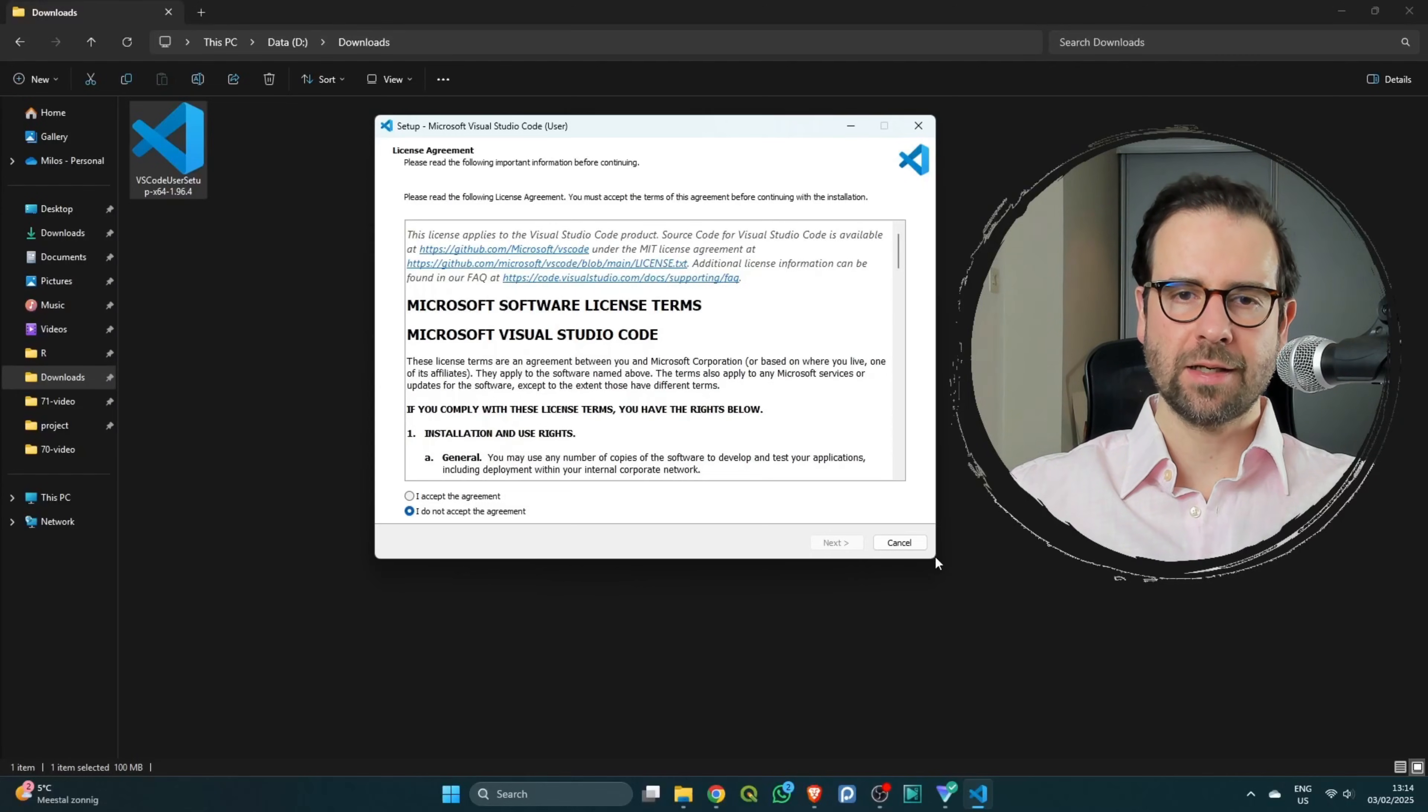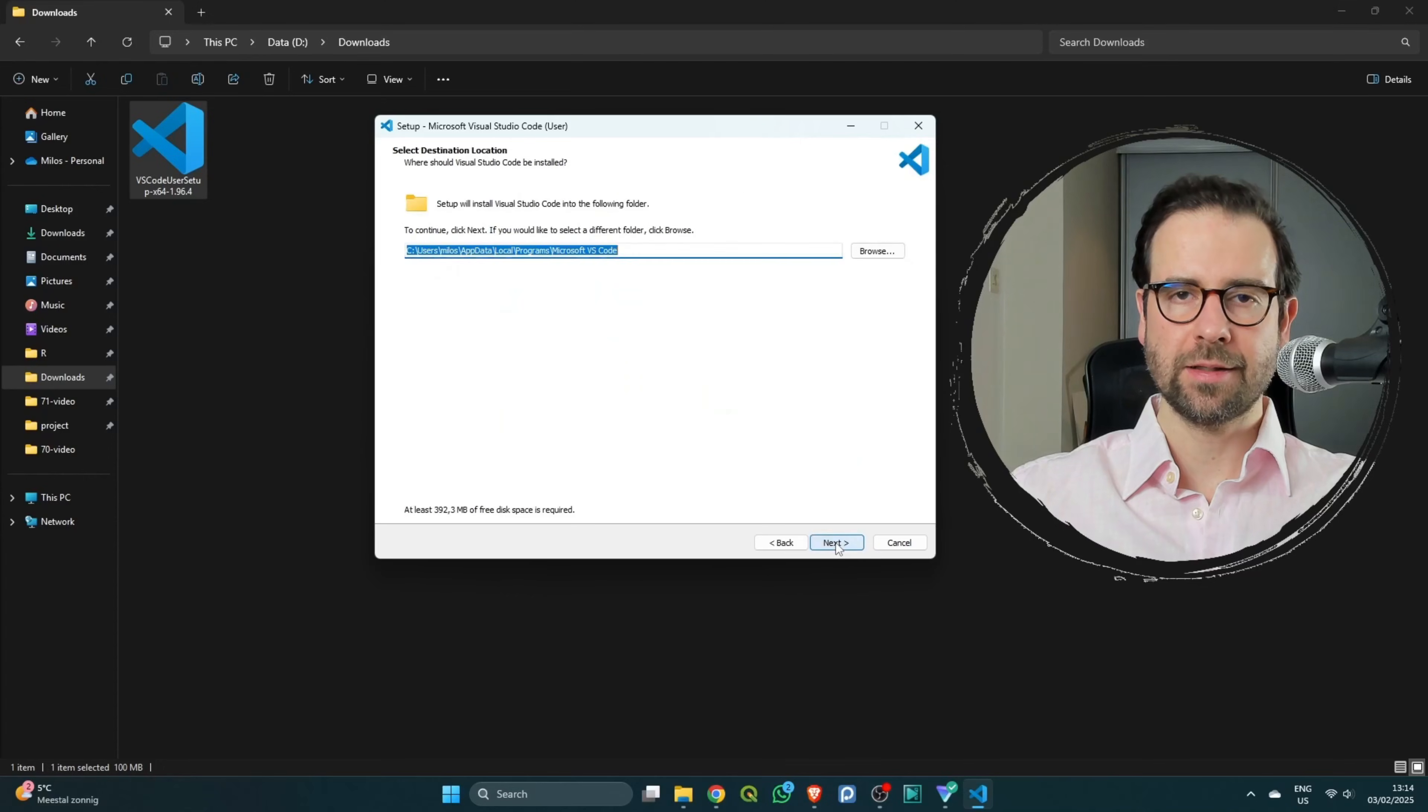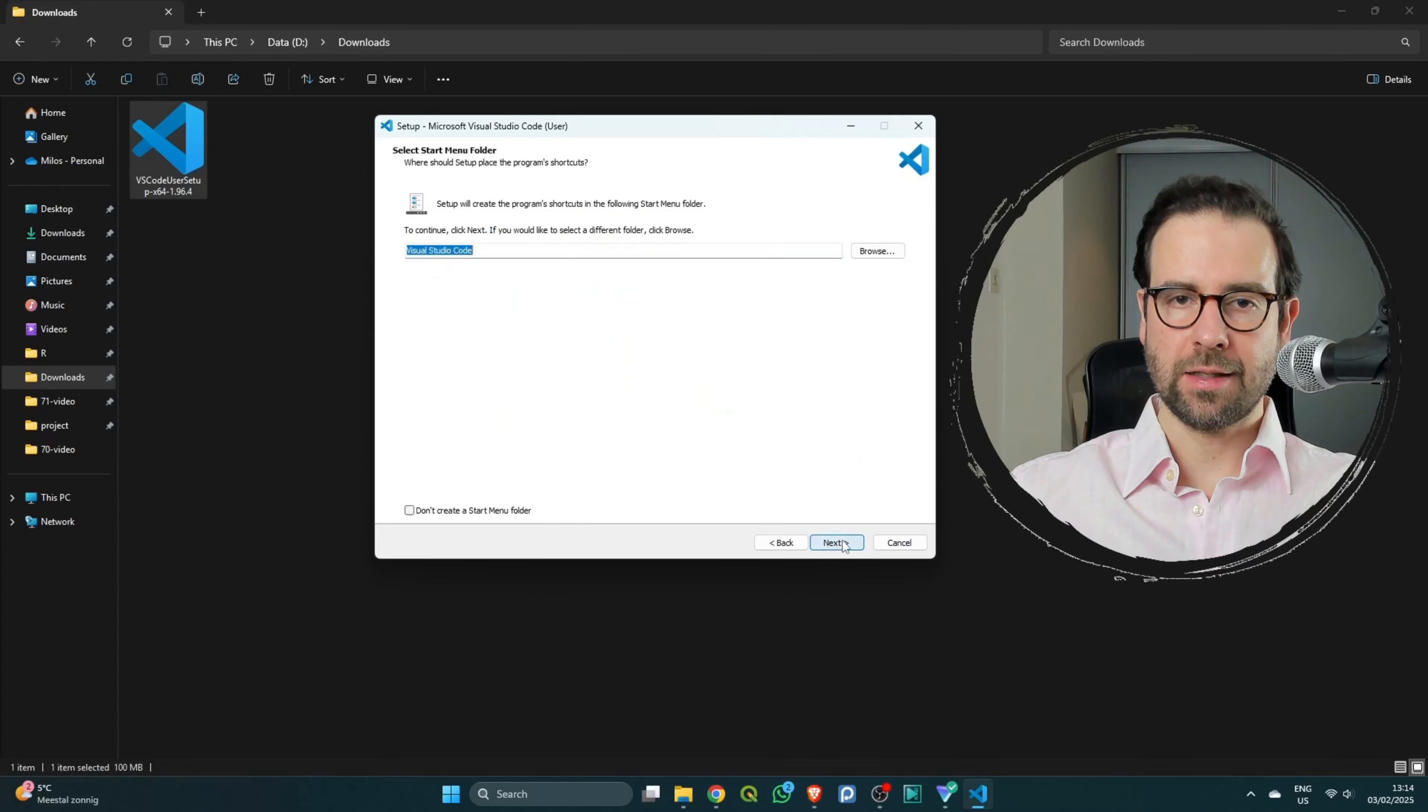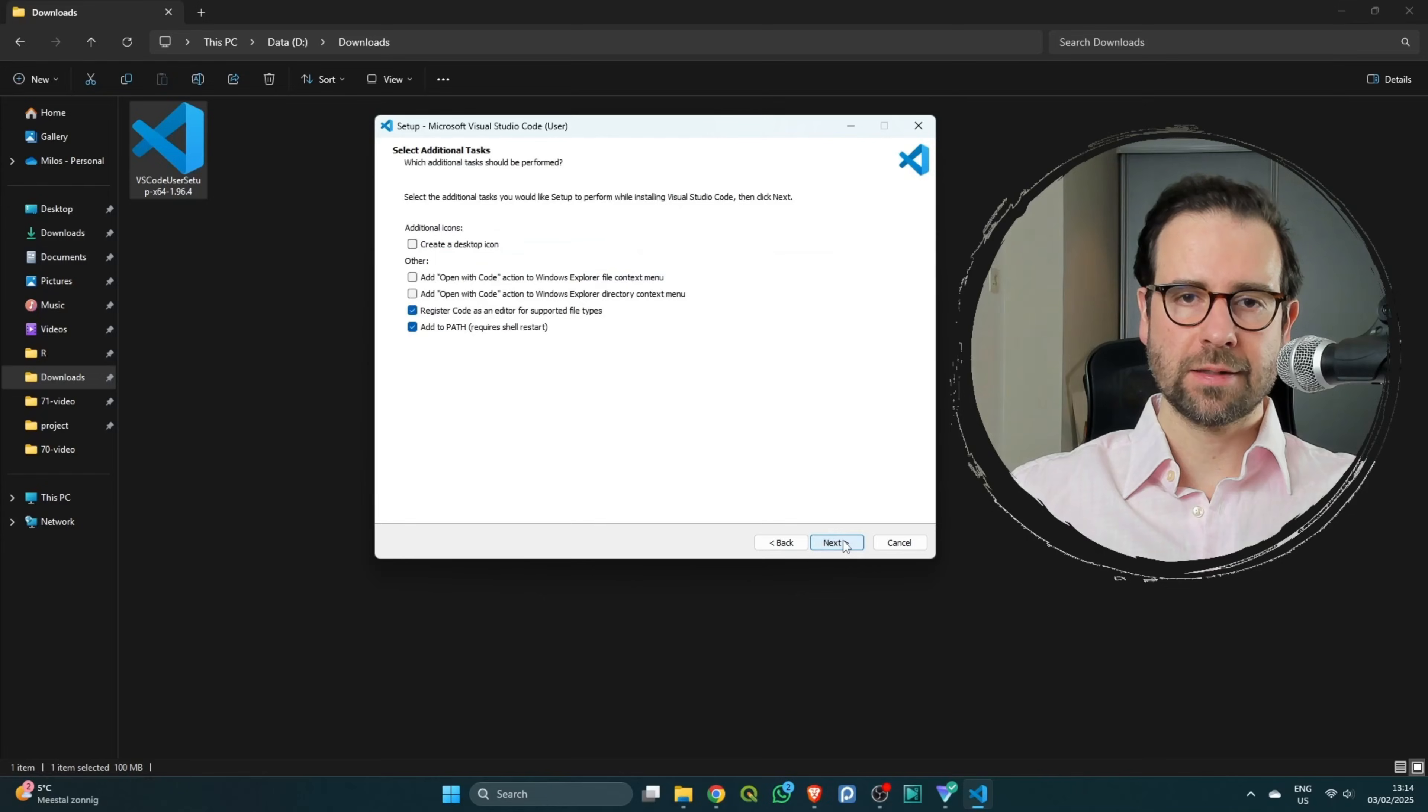The installation dialog box will open up. What you need to do is click on 'I accept the agreement' and then click on next, and then again click on next, next, and then next.